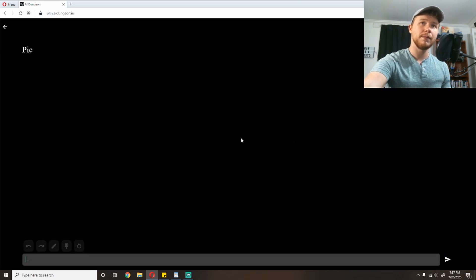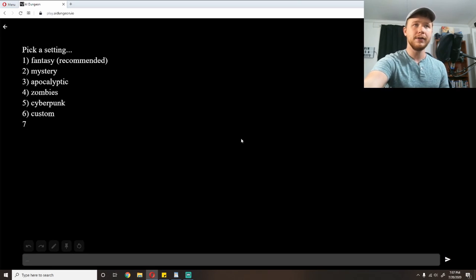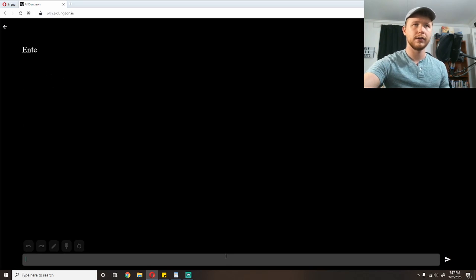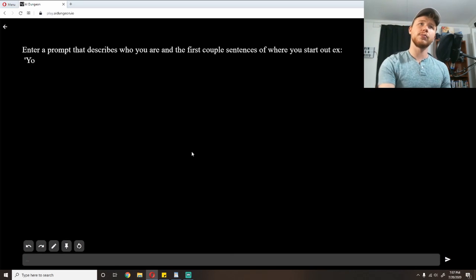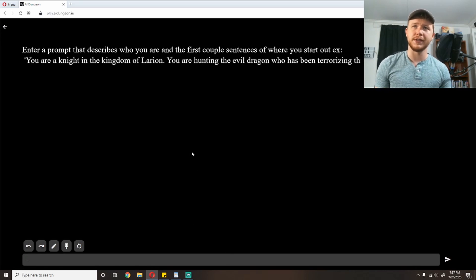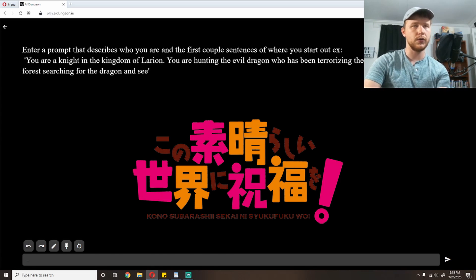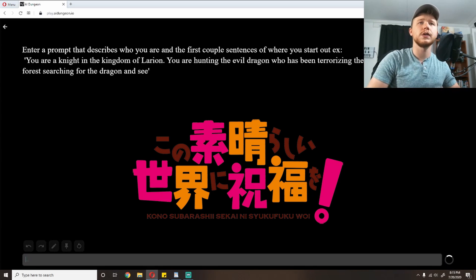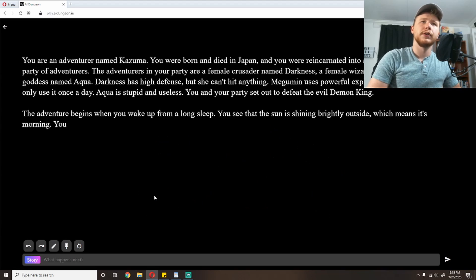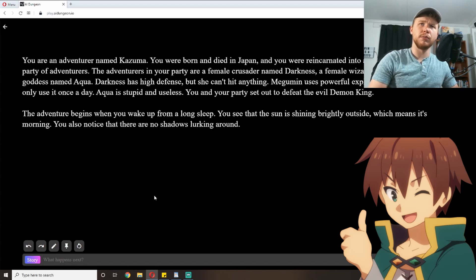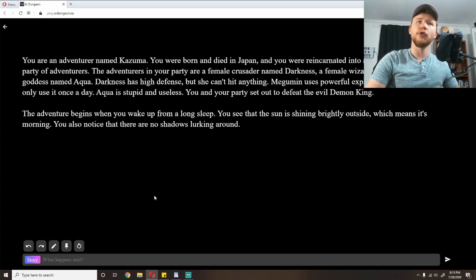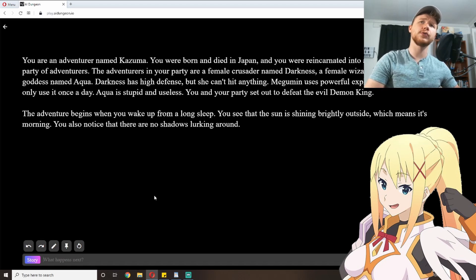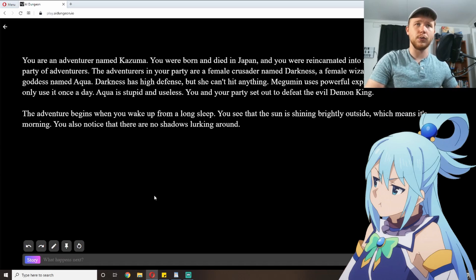So I'm going to pop into a new single-player game here. This prompt is based on Konosuba. You are an adventurer named Kazuma. You were born and died in Japan, and you were reincarnated into a fantasy world. You form a party of adventurers: a female crusader named Darkness, a female wizard named Megumin, and a goddess named Aqua. Darkness has high defense, but she can't hit anything. Megumin uses powerful explosion magic, but she can only use it once a day. Aqua is stupid and useless.